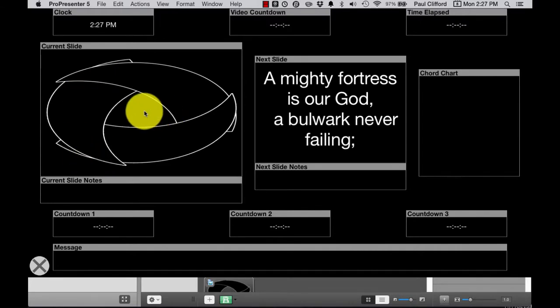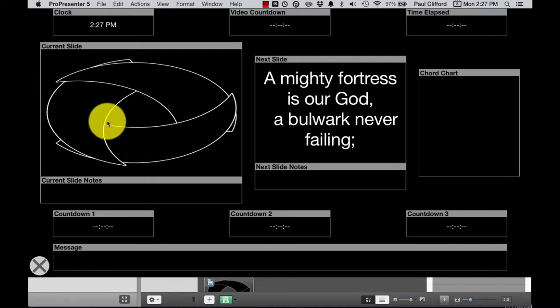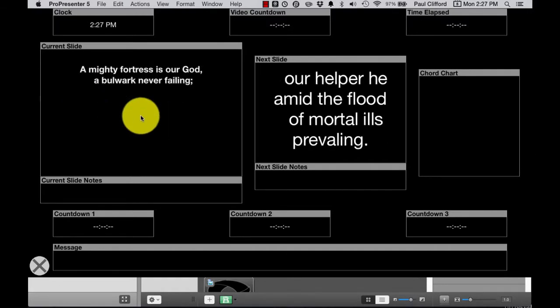So what you would normally expect to see happen is that as soon as you switch to the next slide, these words would show up on top of this slide with this background. But watch what happens when you do that. You'll notice the background disappears.